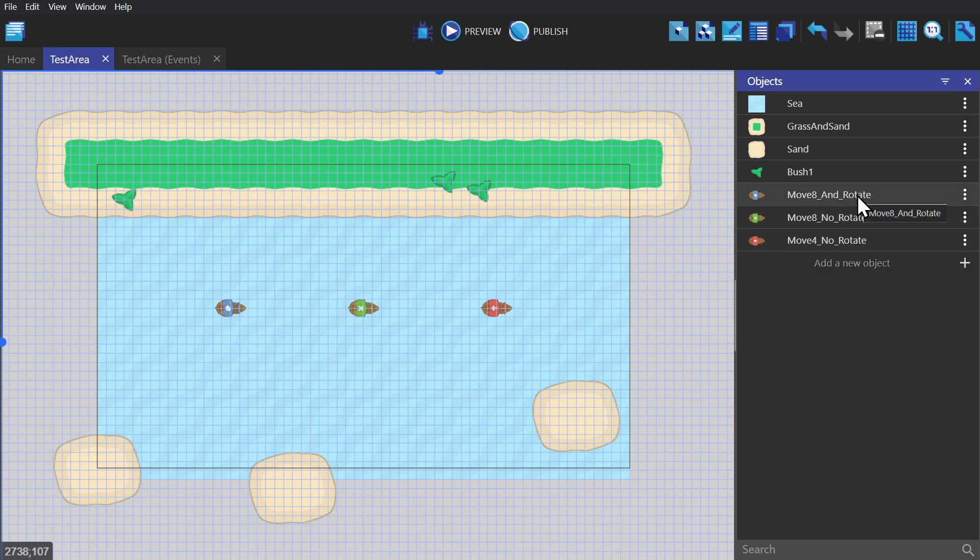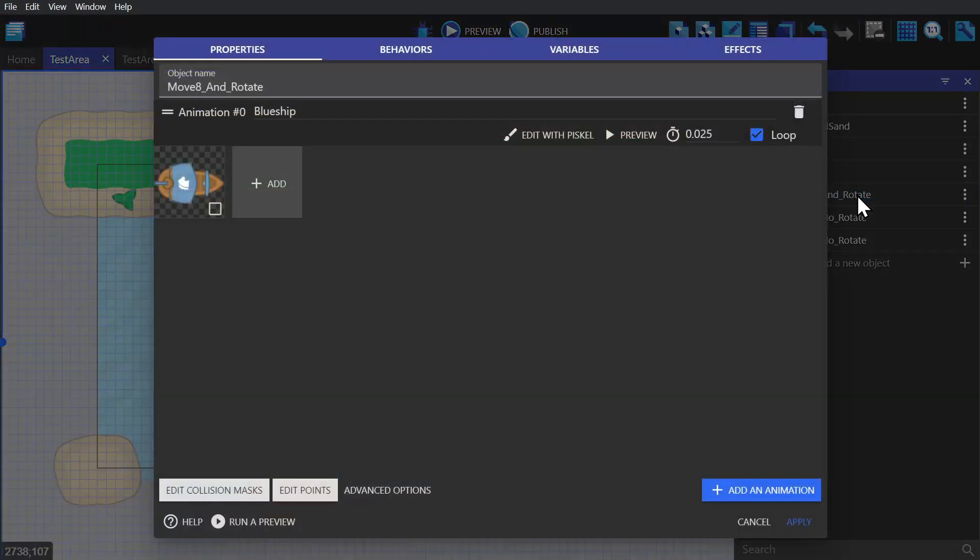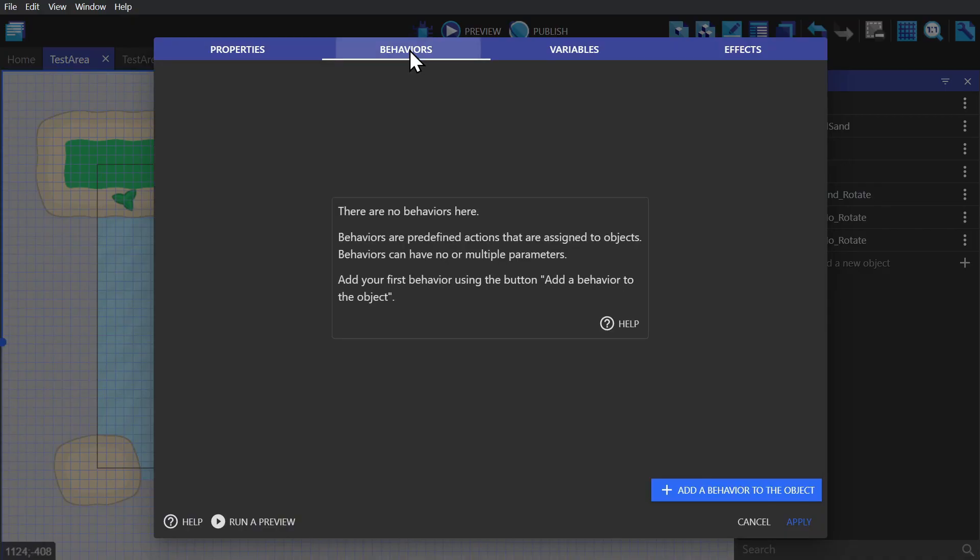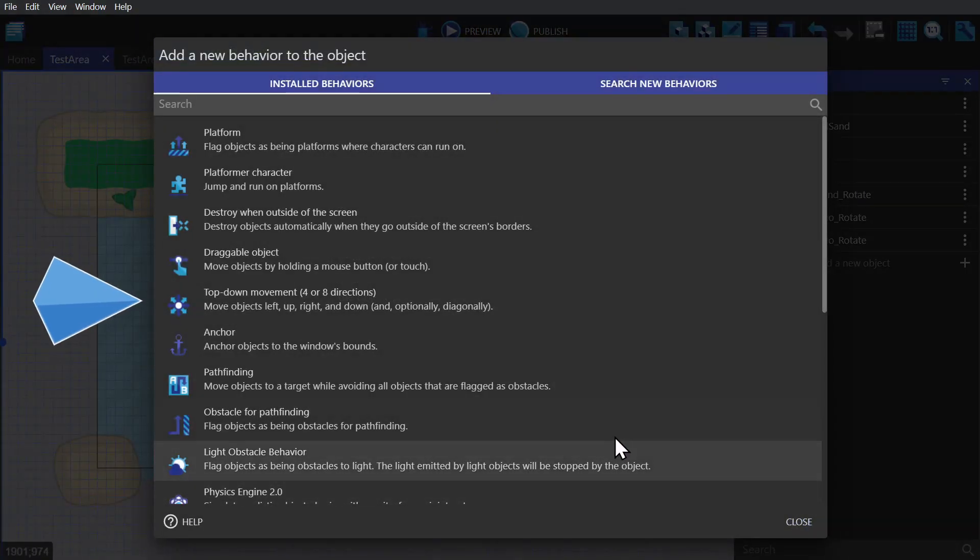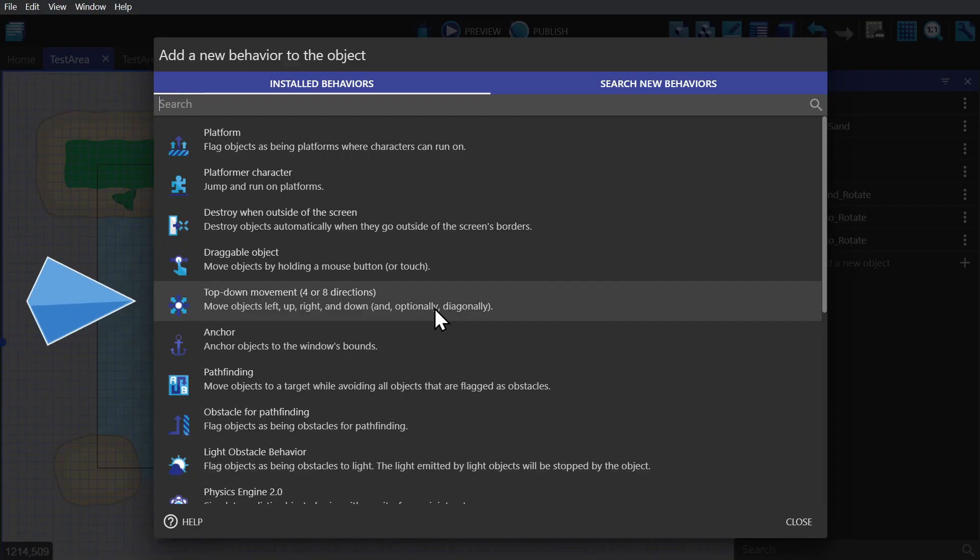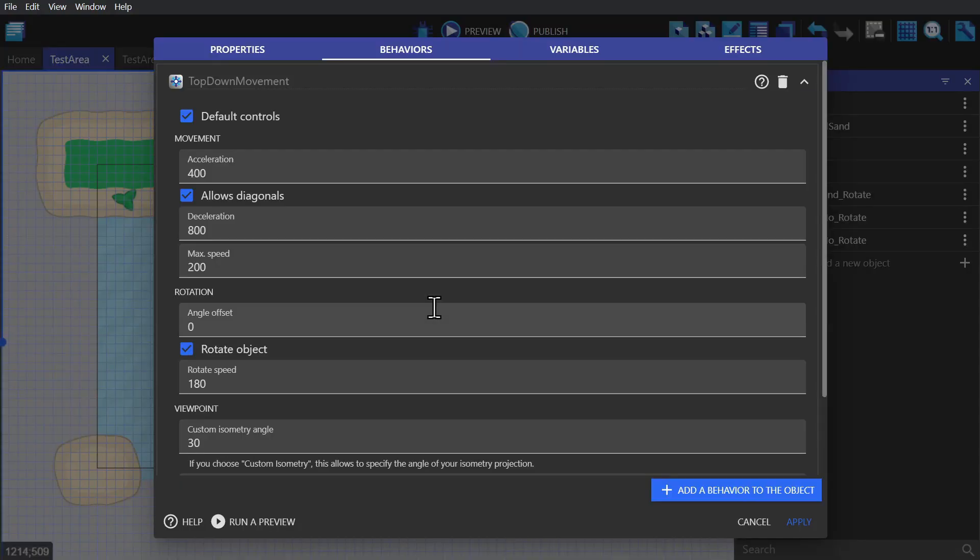So we'll open this first one and I'll explain the behavior. If we look down the list for behaviors, it shows up as top-down movement for four or eight directions. And when we add the behavior we'll see a checkbox for default controls which are the arrow keys.